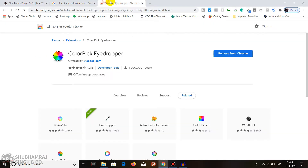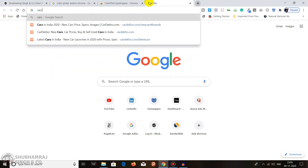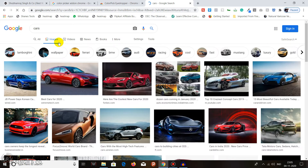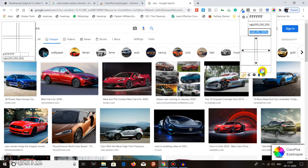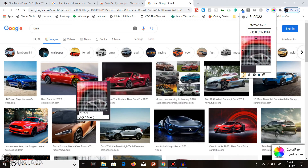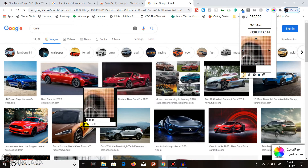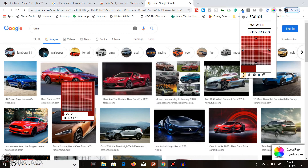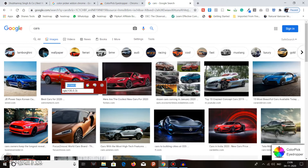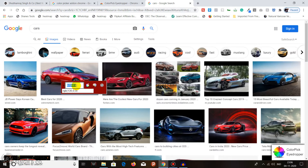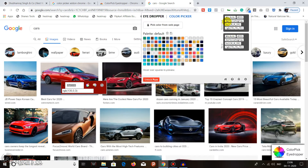Now let's take an example — search for cars and get the exact color of a car. Go to the Eye Dropper extension, scroll and move the cursor over the color you want, then left-click on it. You will get the exact hex code and the RGB code — for example, 13503. Copy that code.